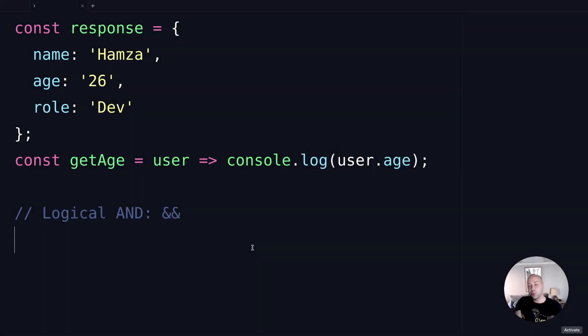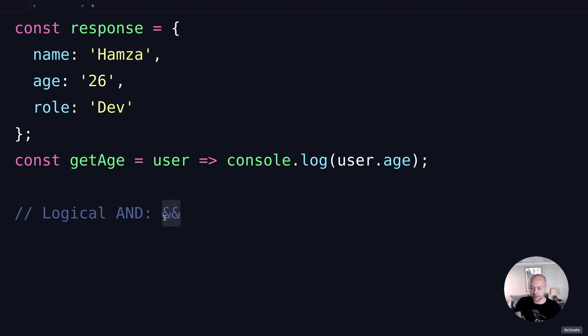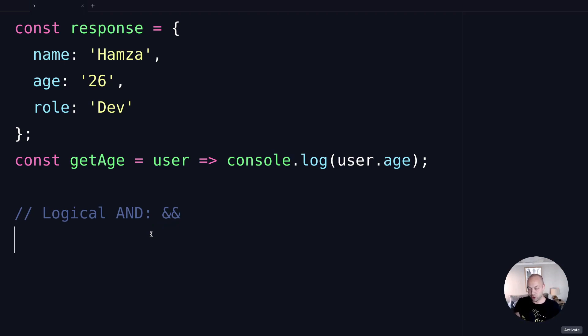In today's web dev tip we're going to look at the logical AND operator in JavaScript, which is the two ampersand signs. An AND is when two values on either side of the operator both have to be truthy for you to get a positive result.